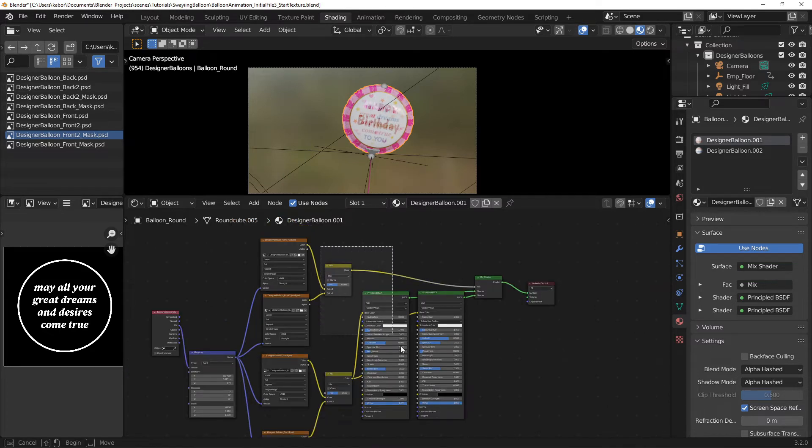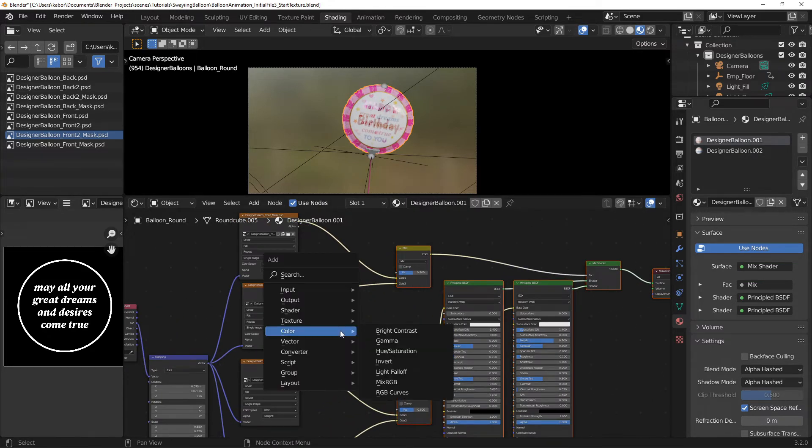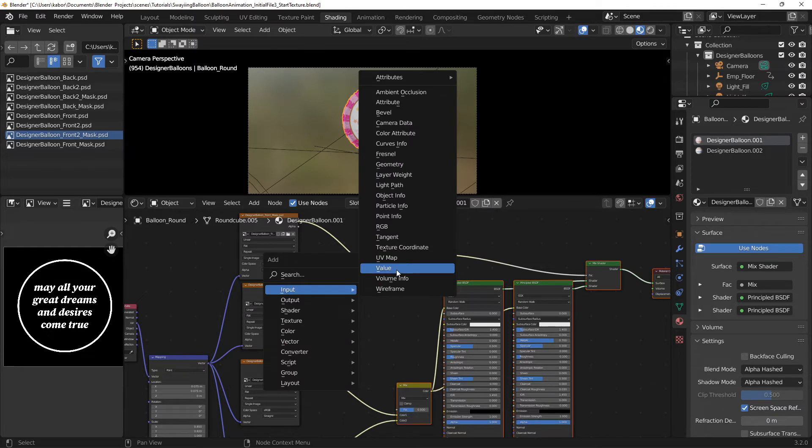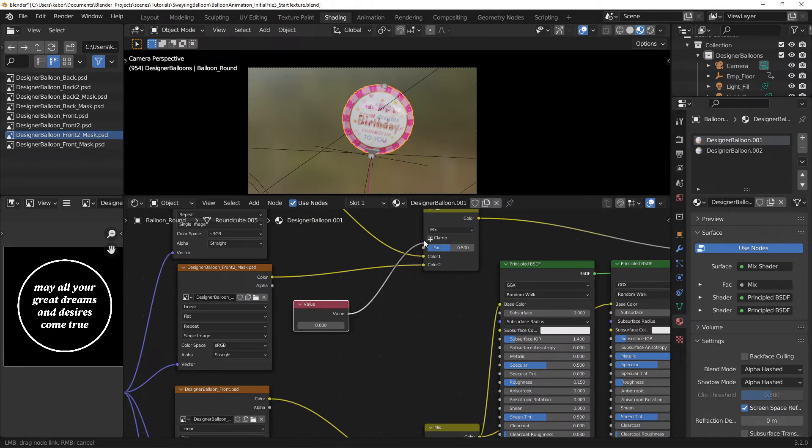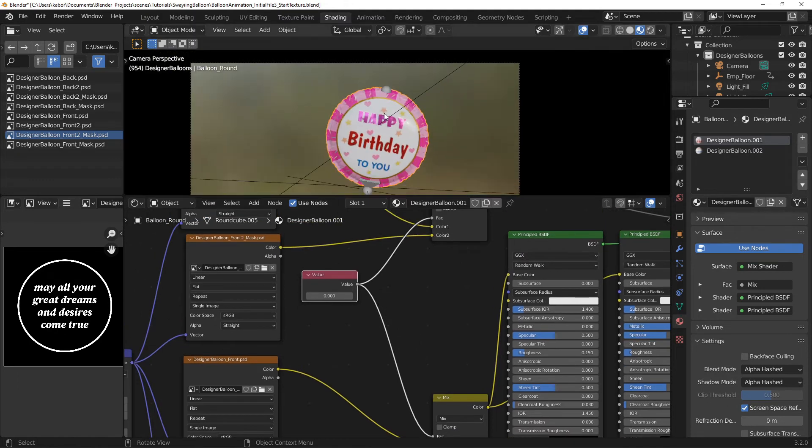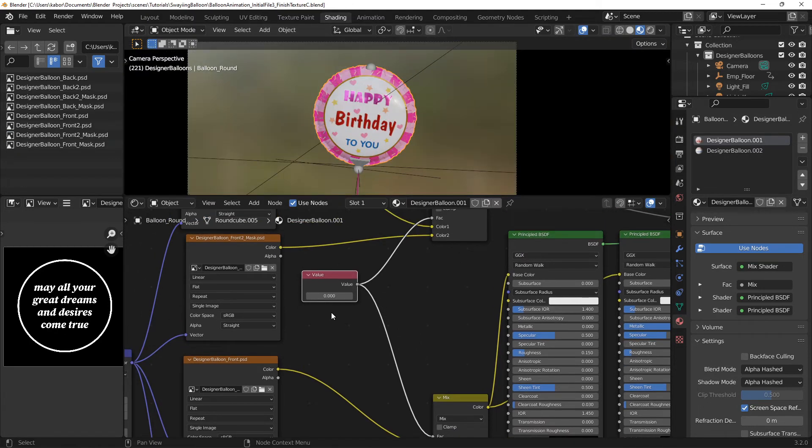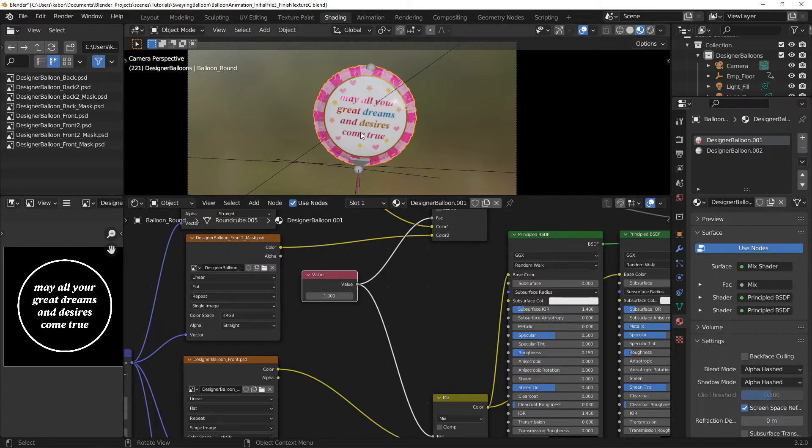Next, I added a value node and connected it to both factor inputs for the mix RGB nodes. This ensured that their factors were always the same. Alright, so setting the value to 0 displayed the first texture. And setting it to 1 displayed the second texture.